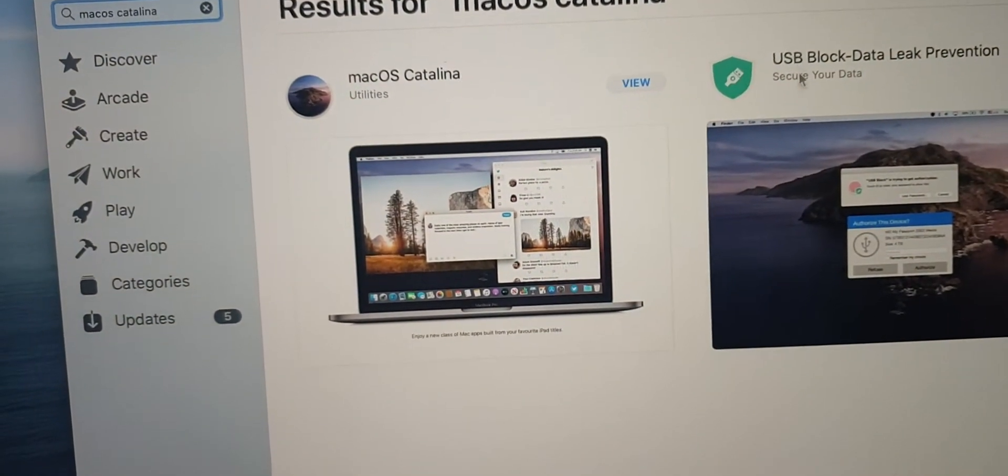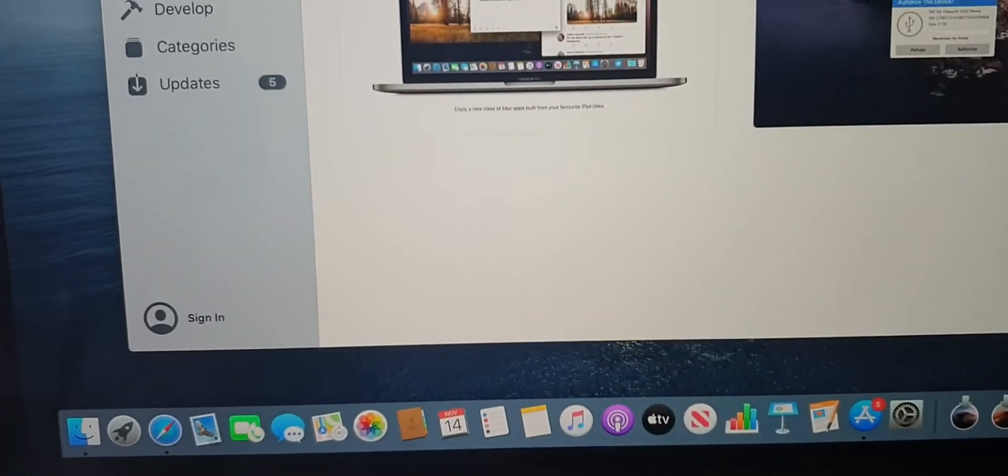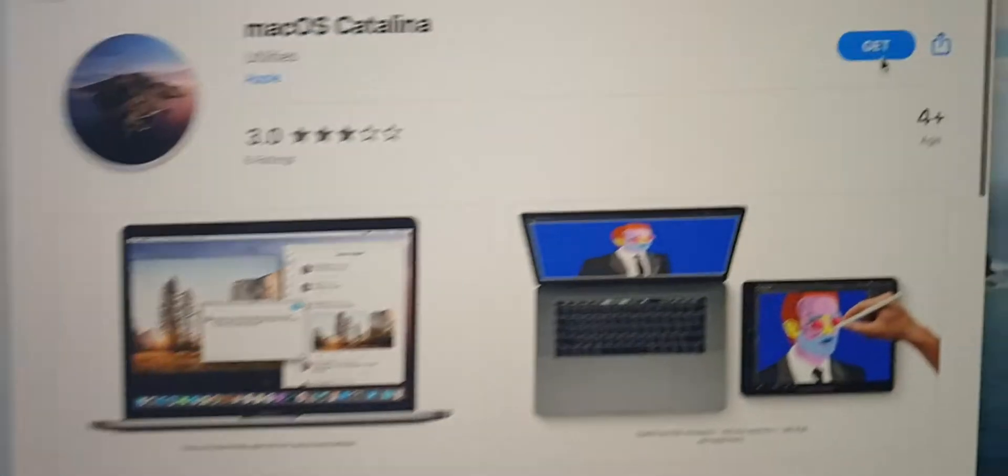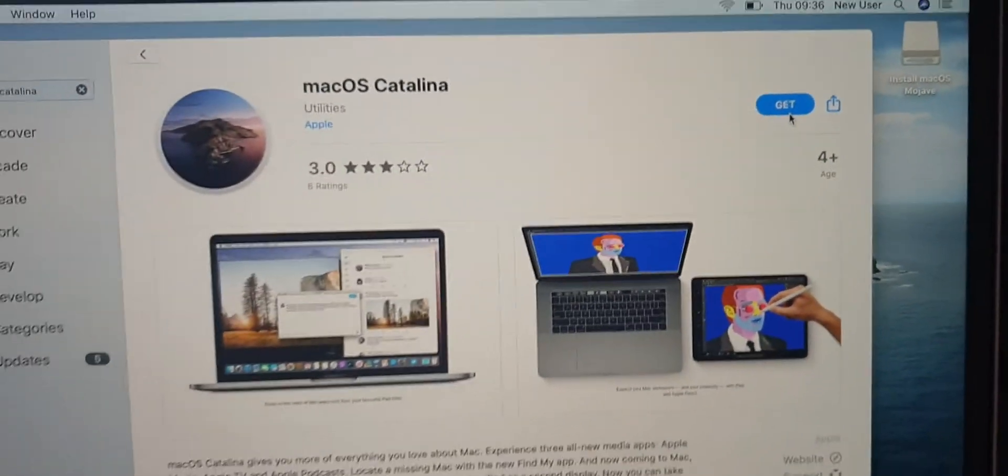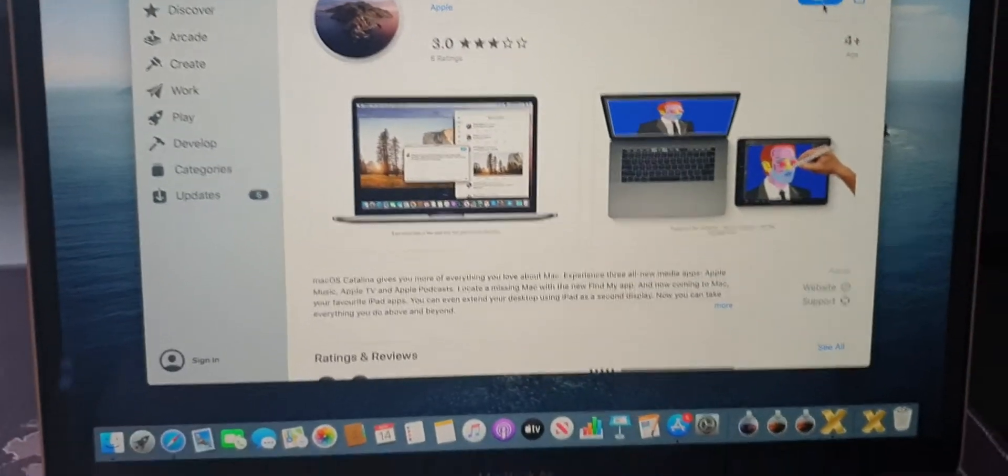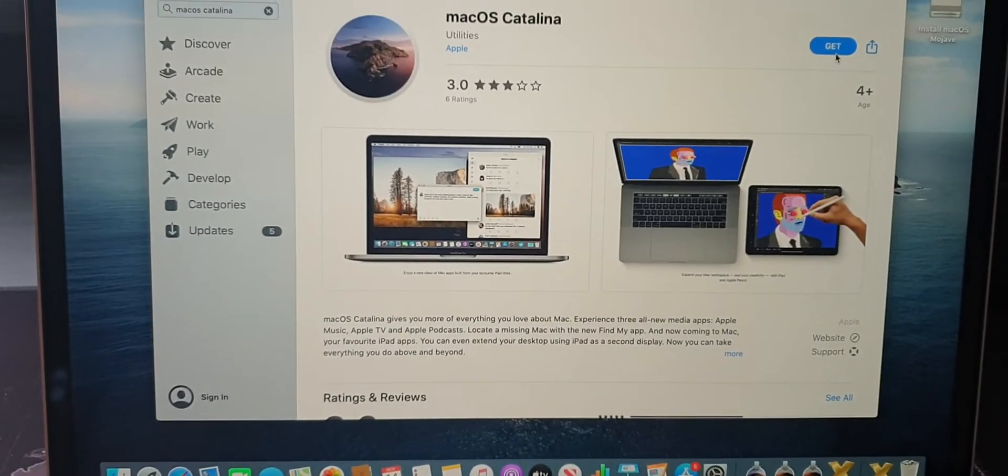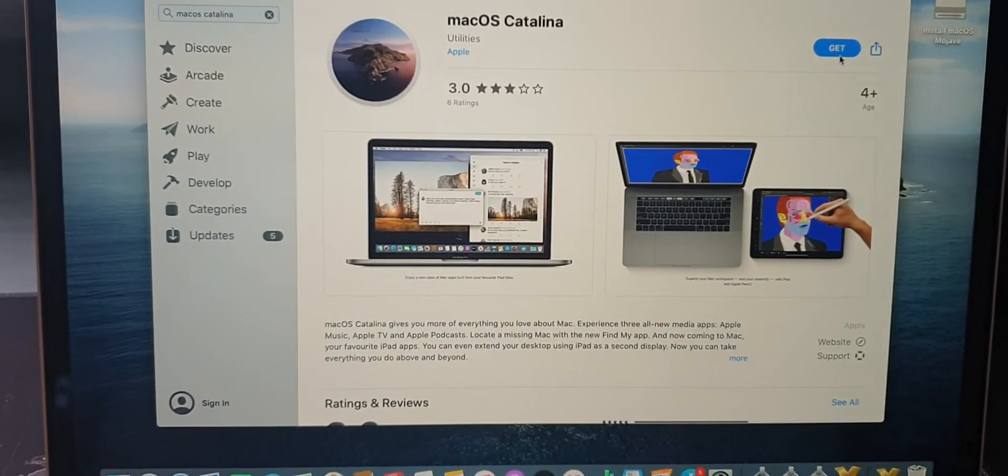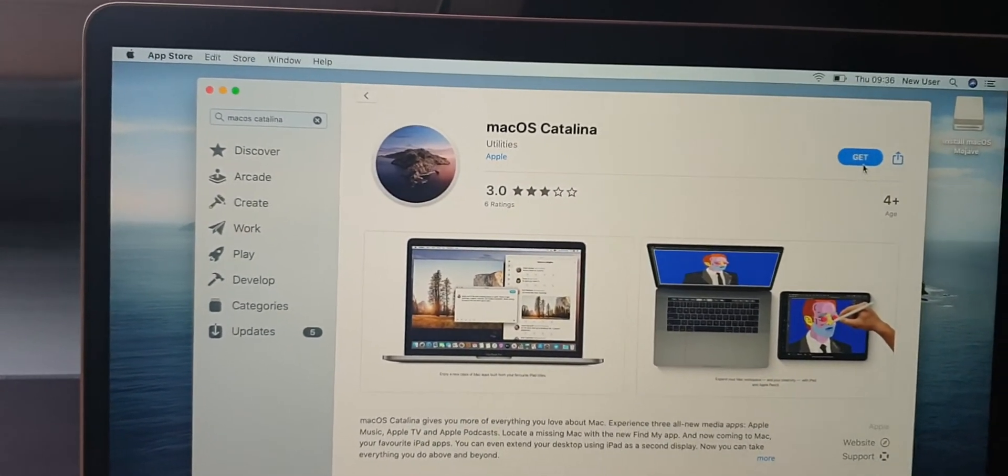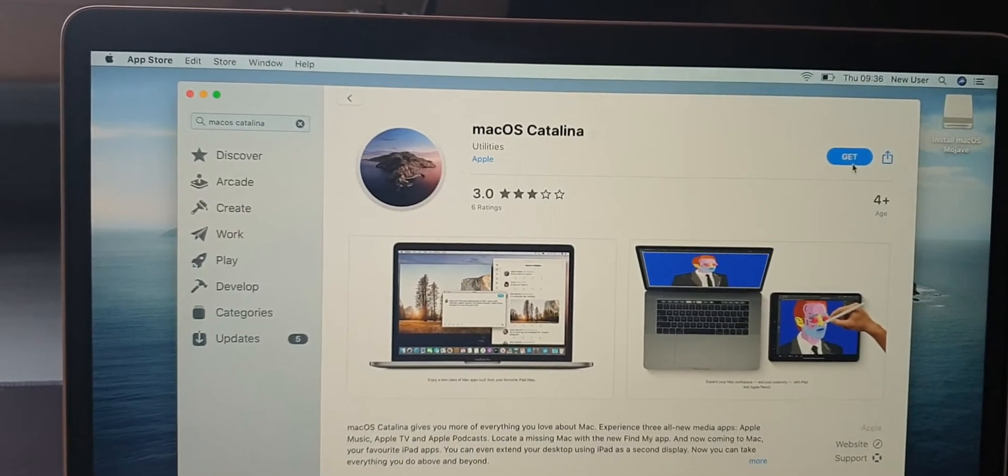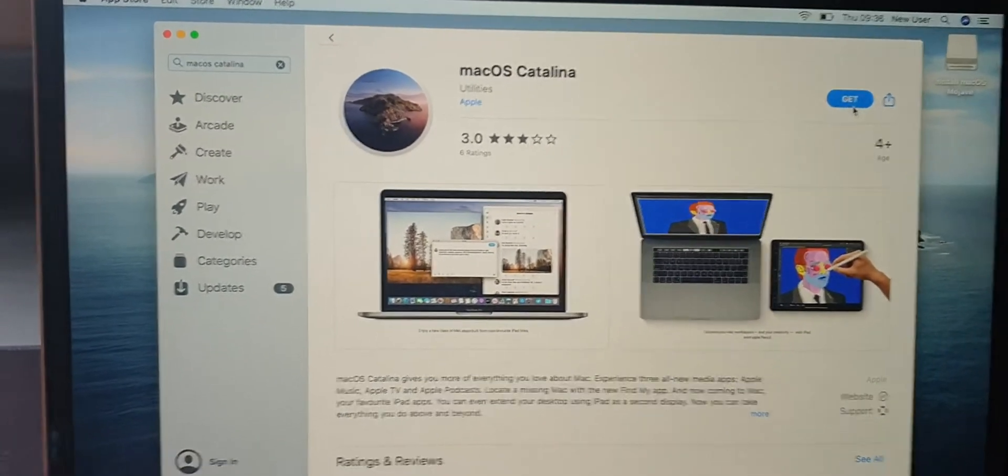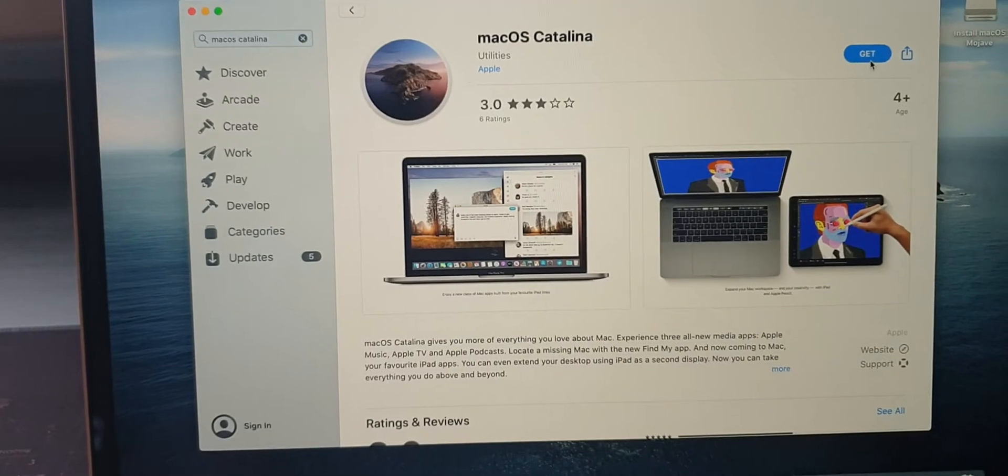Then click on Get Catalina, which downloads the whole copy of the OS to your machine. It'll try to install. When it tries to install, at the end of the download press Command+Q to quit out, but it leaves the file in your Applications folder.